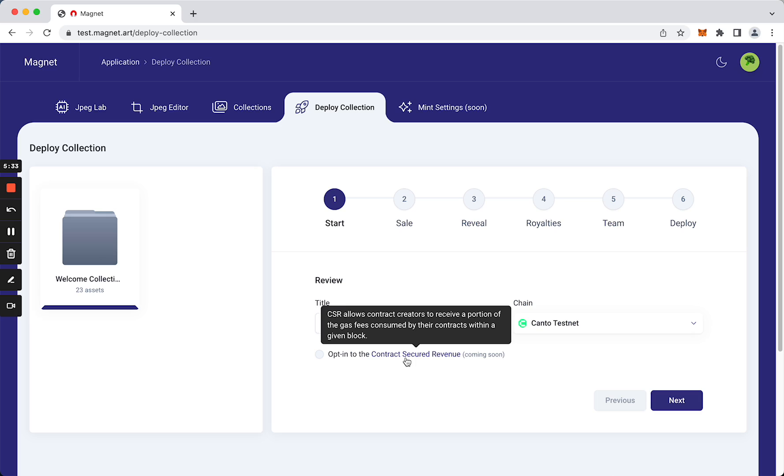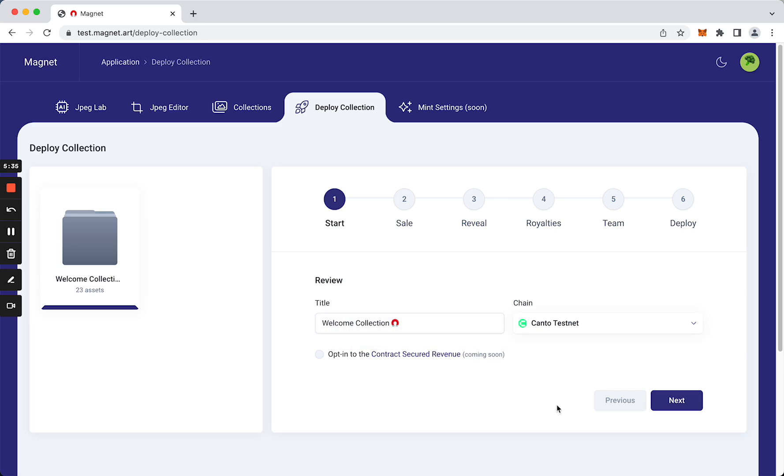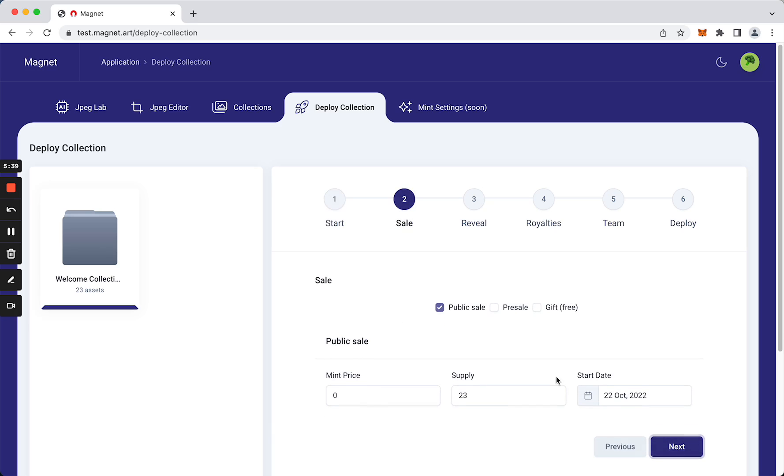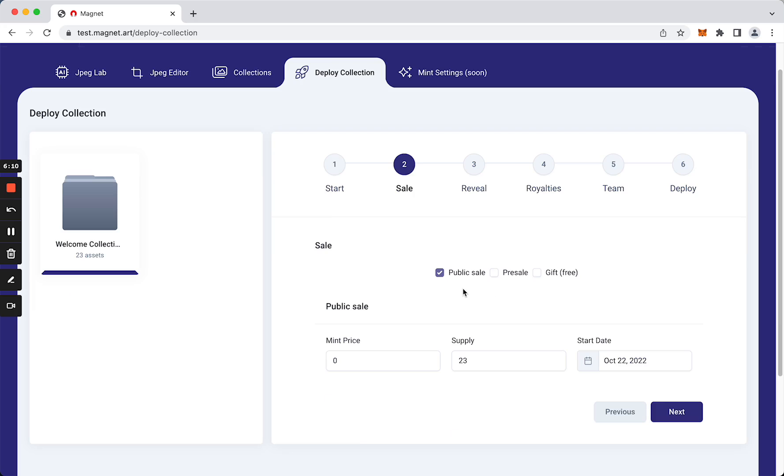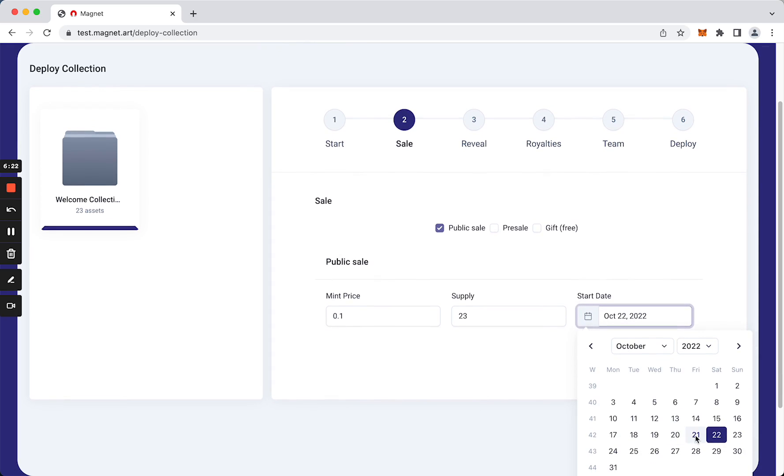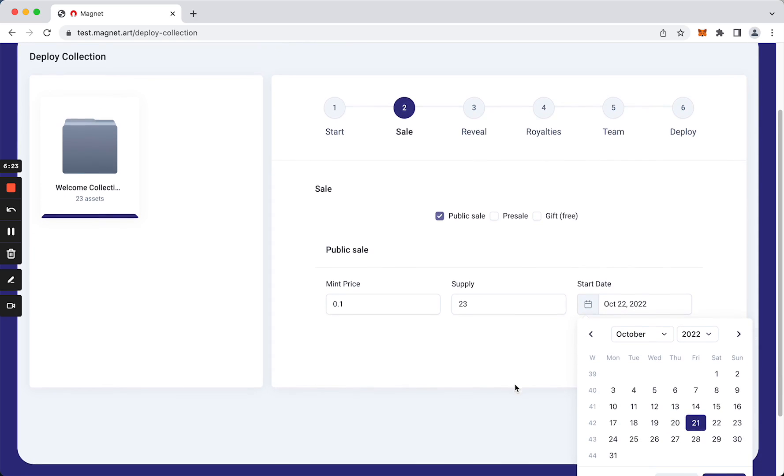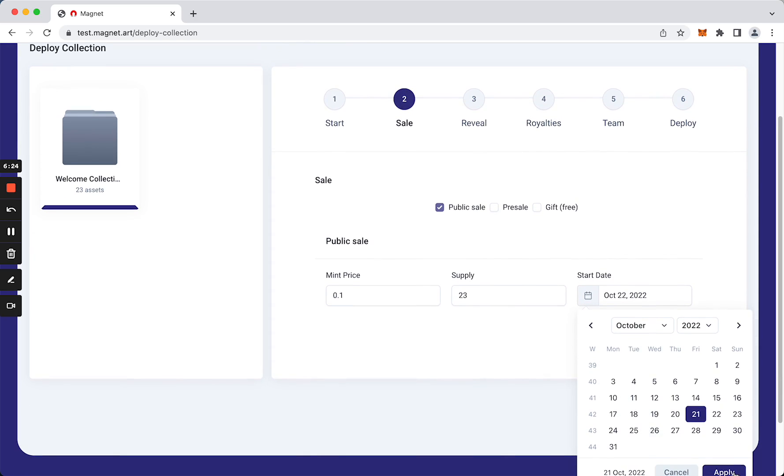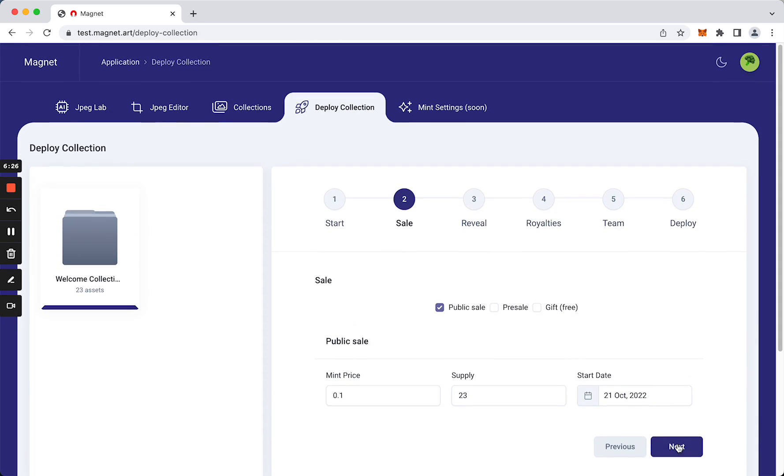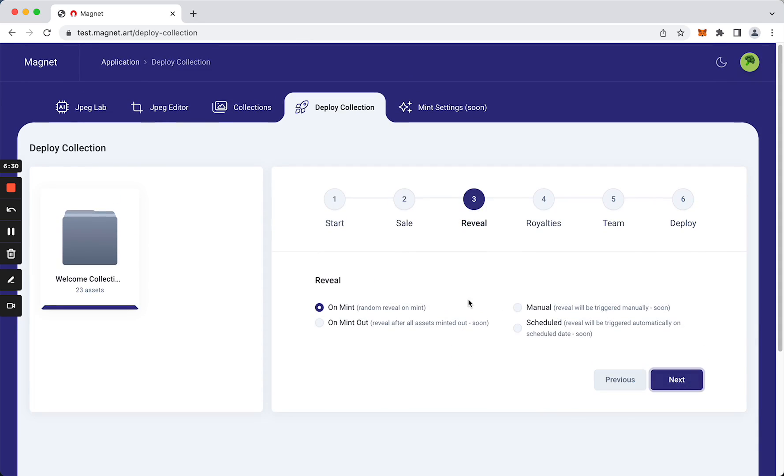All right, so next here we can choose our sales strategy. We'll keep it simple: public sale. We are going to choose a price of 0.1 Canto and the mint will start today. Okay, next. So here is the reveal strategy, if we want to reveal our NFTs after mint or after mint out. And then next.